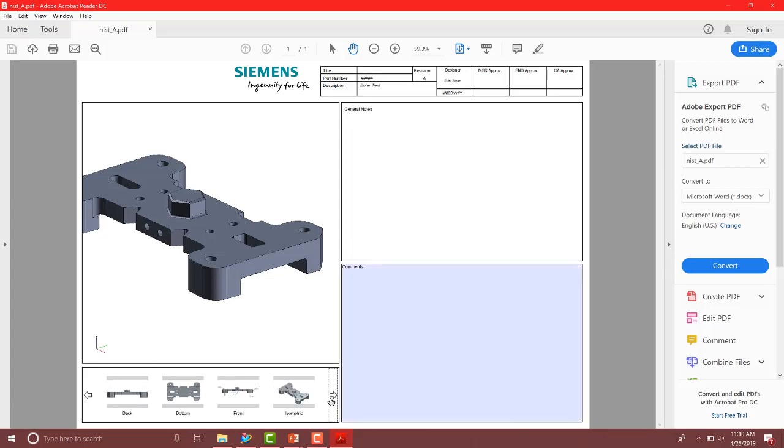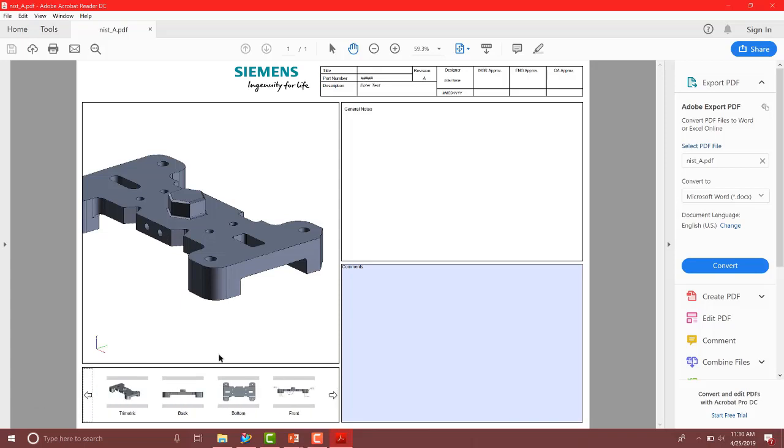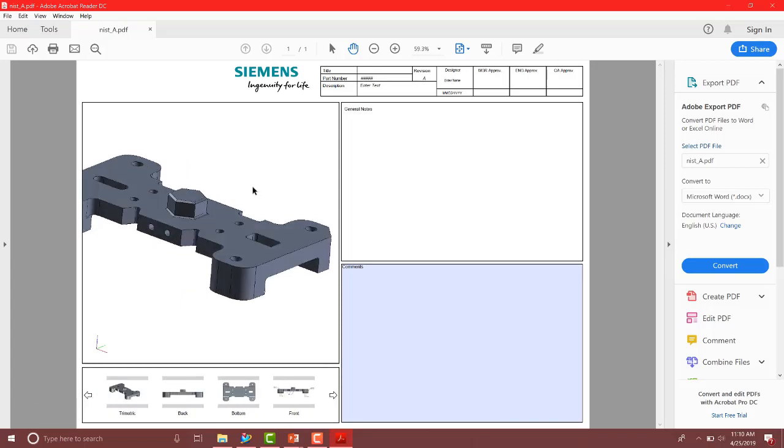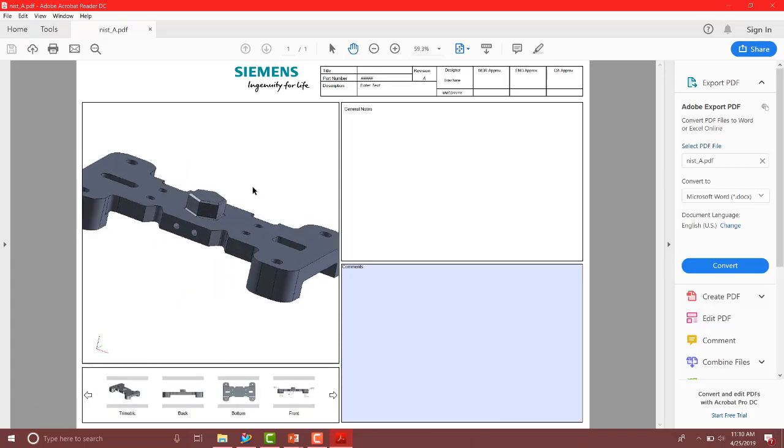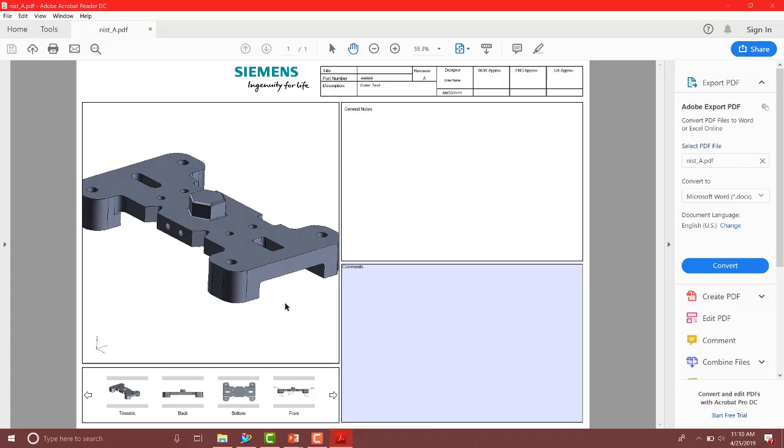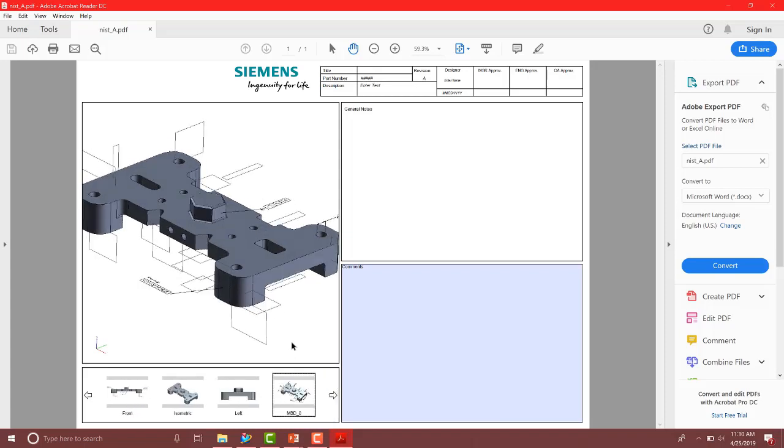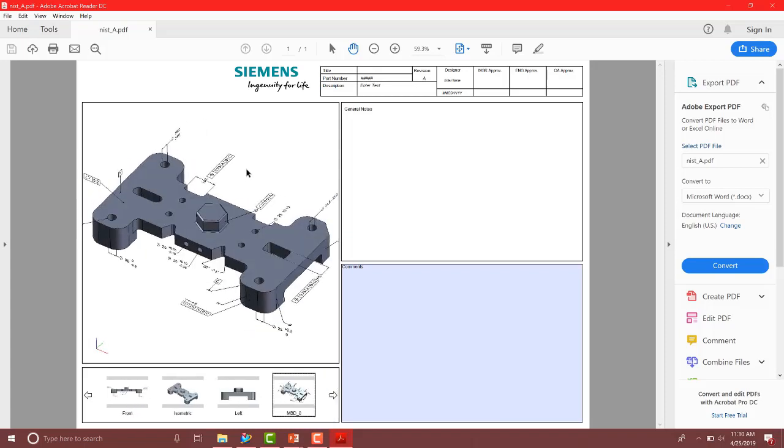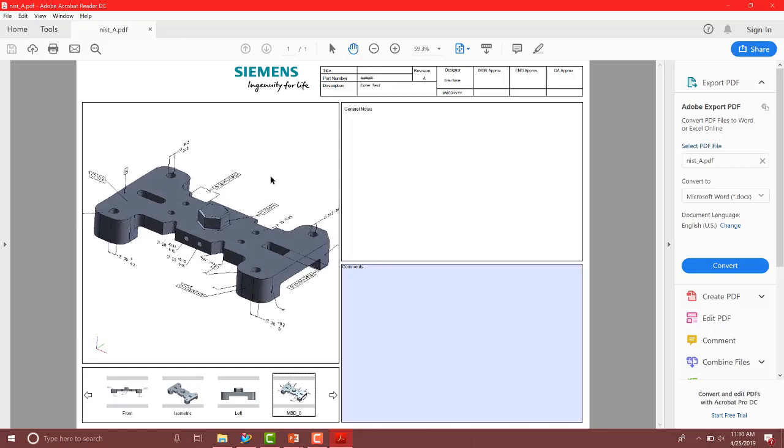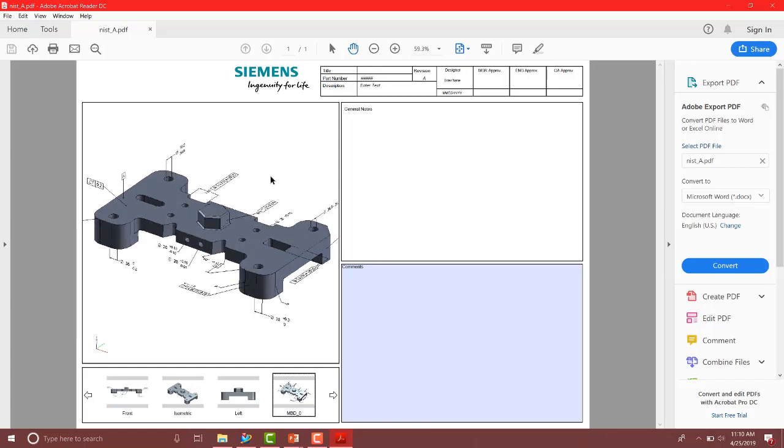You can scroll through the different views, the ones that I selected. Notice some of these don't have PMI, and then we can also rotate, things like that in here as well. So that is how we can generate 3D PDFs inside of the new NX 1847 version. Thanks, and have a great day.